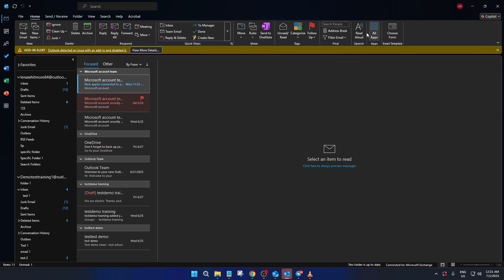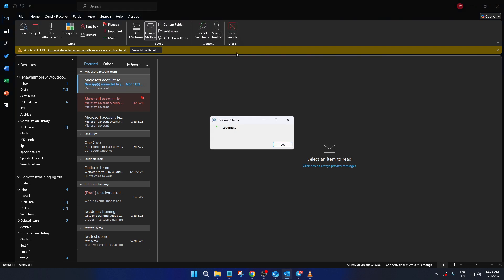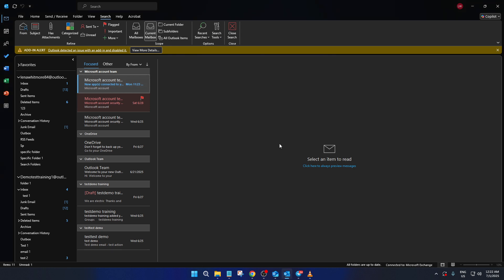As a final tip, let's quickly check the indexing status to ensure everything is running smoothly. Within Outlook, navigate to the search bar and look for search tools. In there, you'll find the option to check your indexing status, which confirms whether all your emails are indexed correctly.